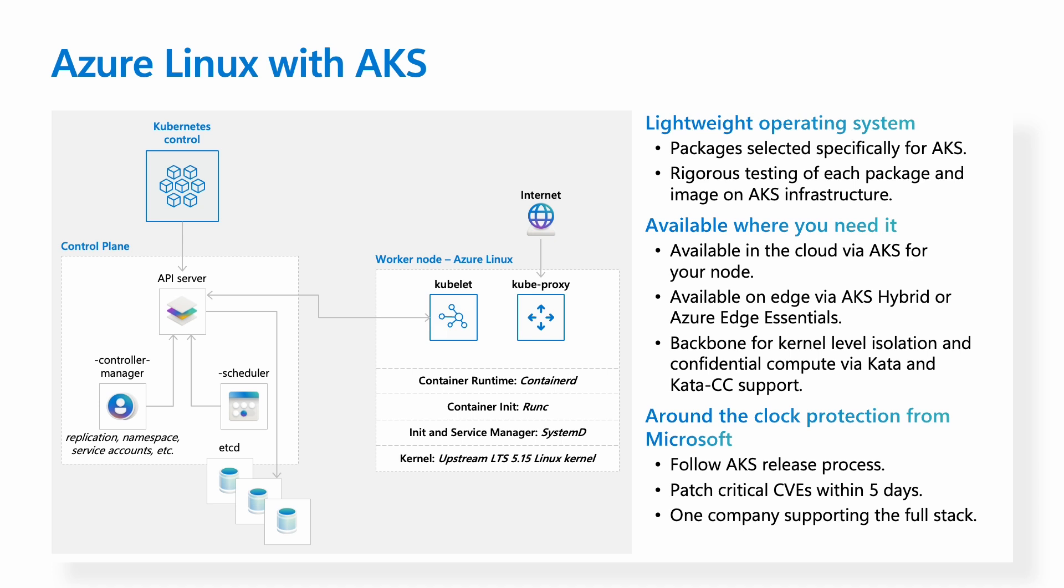We select packages specifically for the Kubernetes environment, so we can strip out things like GUIs, text editors, anything that's a hotbed for CVEs. Each package undergoes rigorous testing on AKS infrastructure, so that we don't release any regressions.